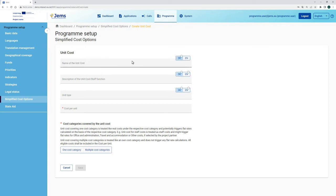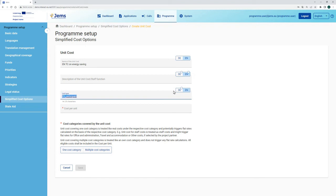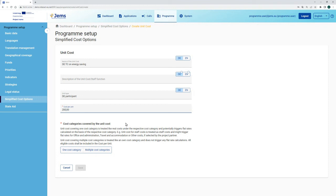For simplification, we use the same name in the German translation. We can define a description of the unit cost, or in case the unit cost is for staff, we can define for which staff function it can be used. We define the unit type that shall trigger the unit cost — in our case, this is the participant in the training course. We define this in all input languages of the application form. Once we define the unit type, we have to define the cost per unit — in this case, 200 euros per participant in a training course on energy saving.